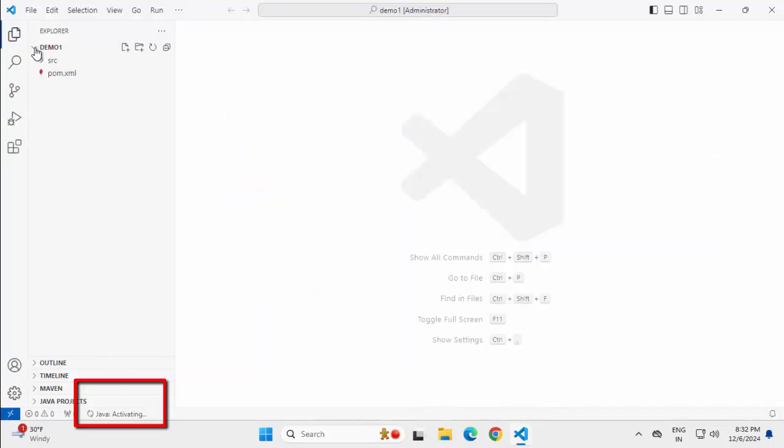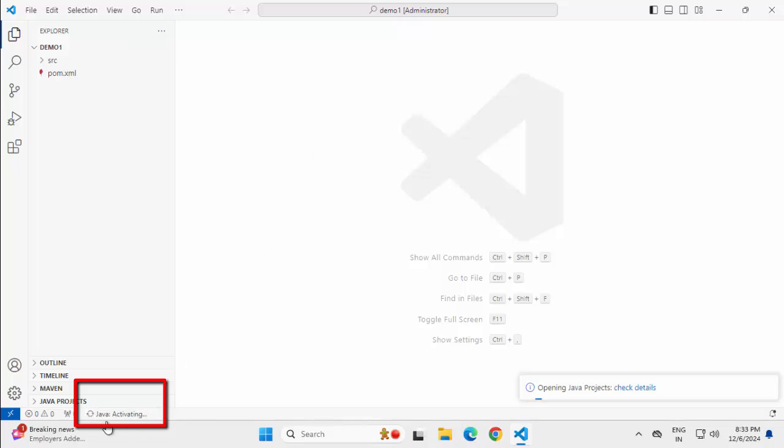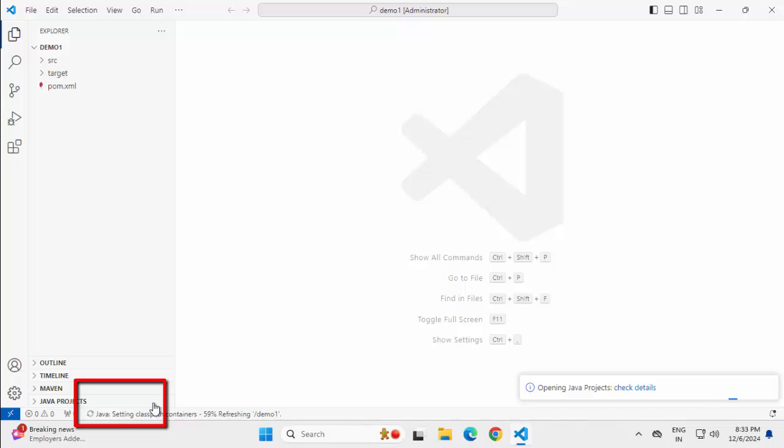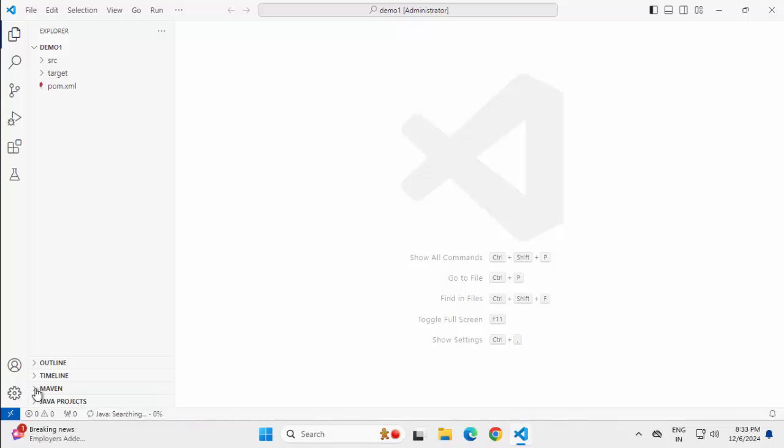Now here in VS Code, whenever you open a Java project and specifically you try to open a file, it starts activating the Java project. So initially few seconds, just wait for that for the activation to get completed. Now I can see during this activation, this Maven related section, Java project related section, these are shown.